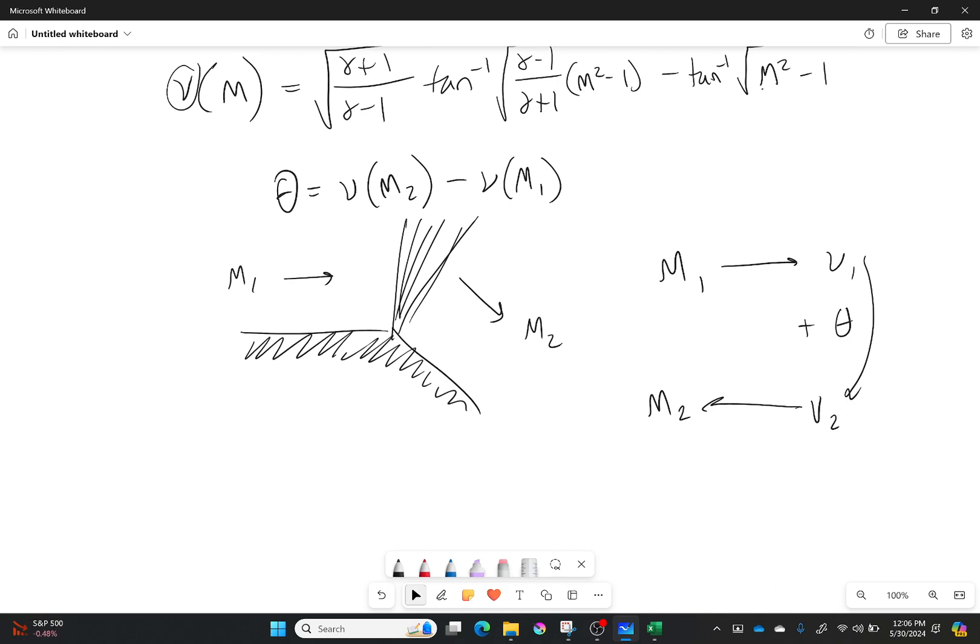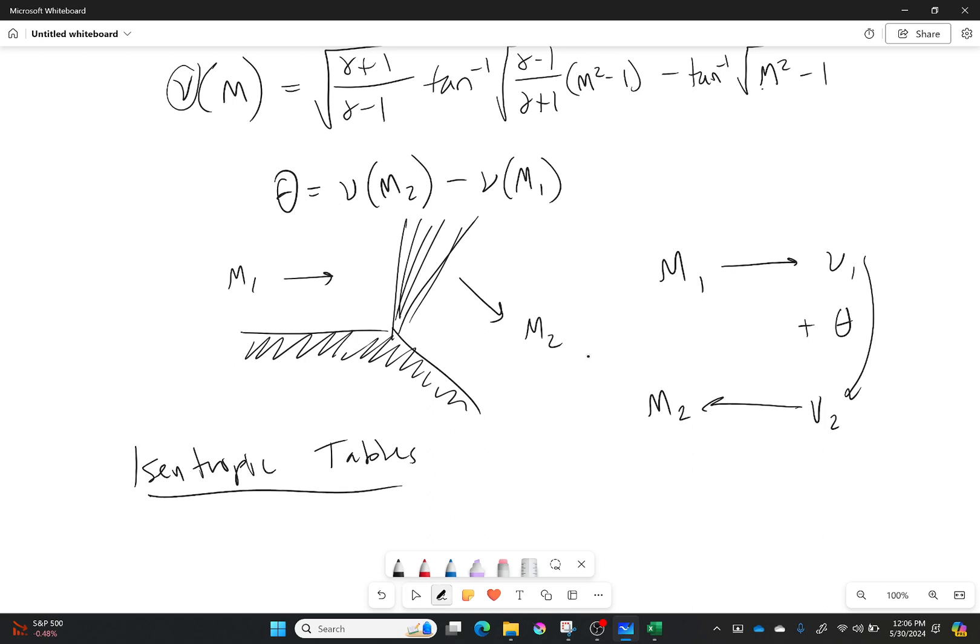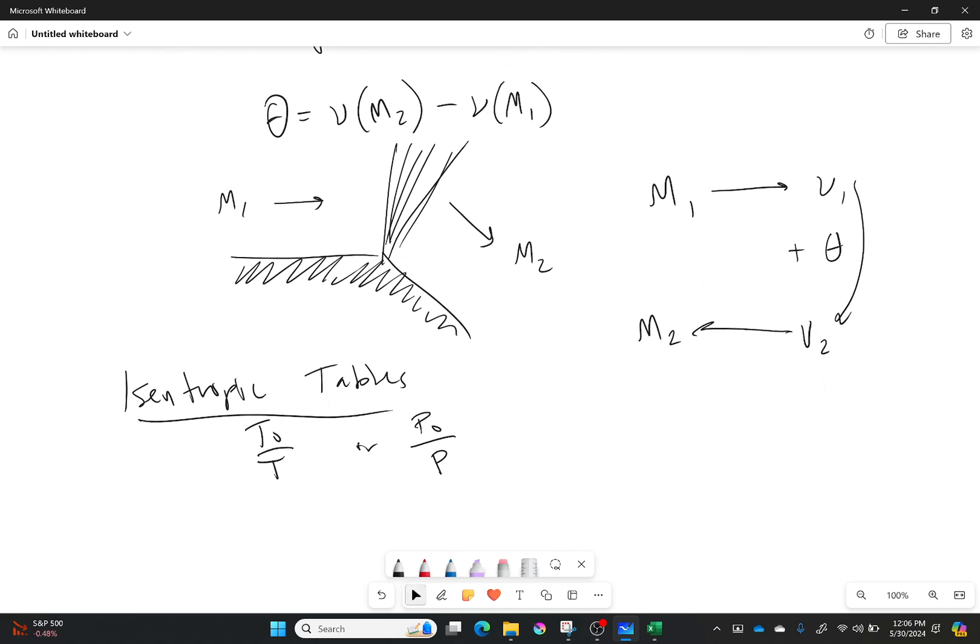So in your isentropic property tables, you will not ever see like P2 over P1 or T2 over T1. You don't see that. The only thing it gives you is it will give you T0 over T or P0 over P. It gives you the stagnation properties for these things. However, our expansion fan is isentropic. Since it's isentropic, that means that I can use these tables for both the flow before and after and the ratios as well.